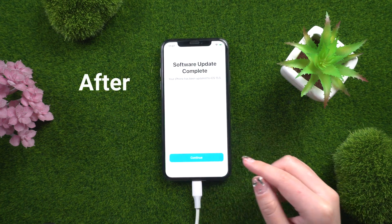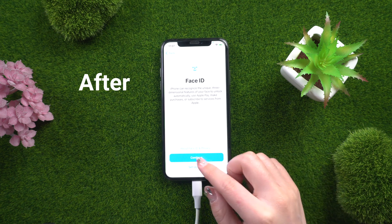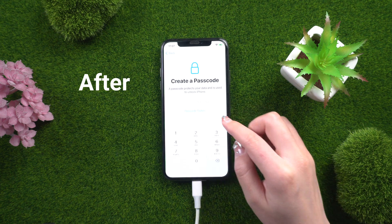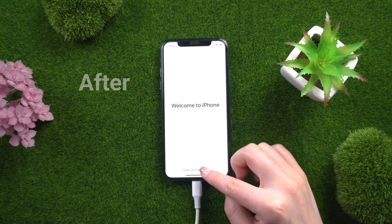Don't worry. Here are the best useful methods to help you remove it. Keep on watching the video.